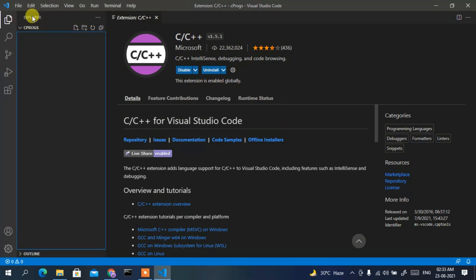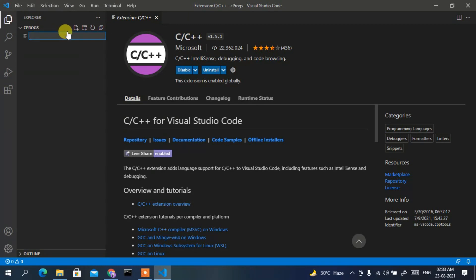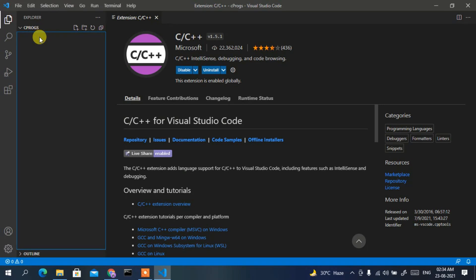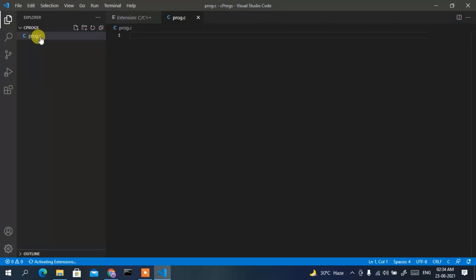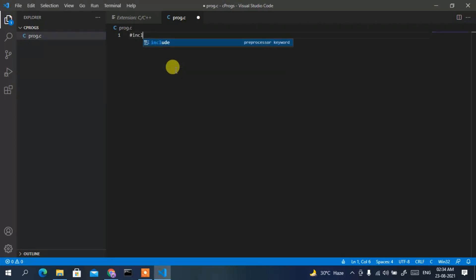In the Explorer, click the New File icon. Create a new file called 'prog.c' since we are writing a C program — give it the .c extension and press Enter. You can see the prog.c file has been created. Now I'm going to write a simple Hello World C program, starting with #include.